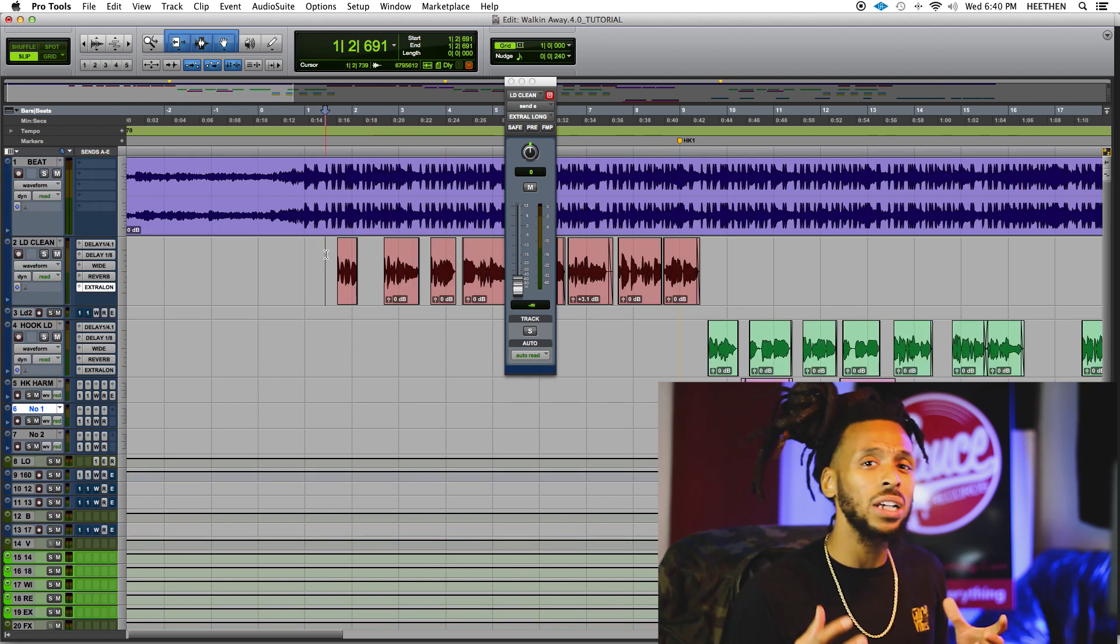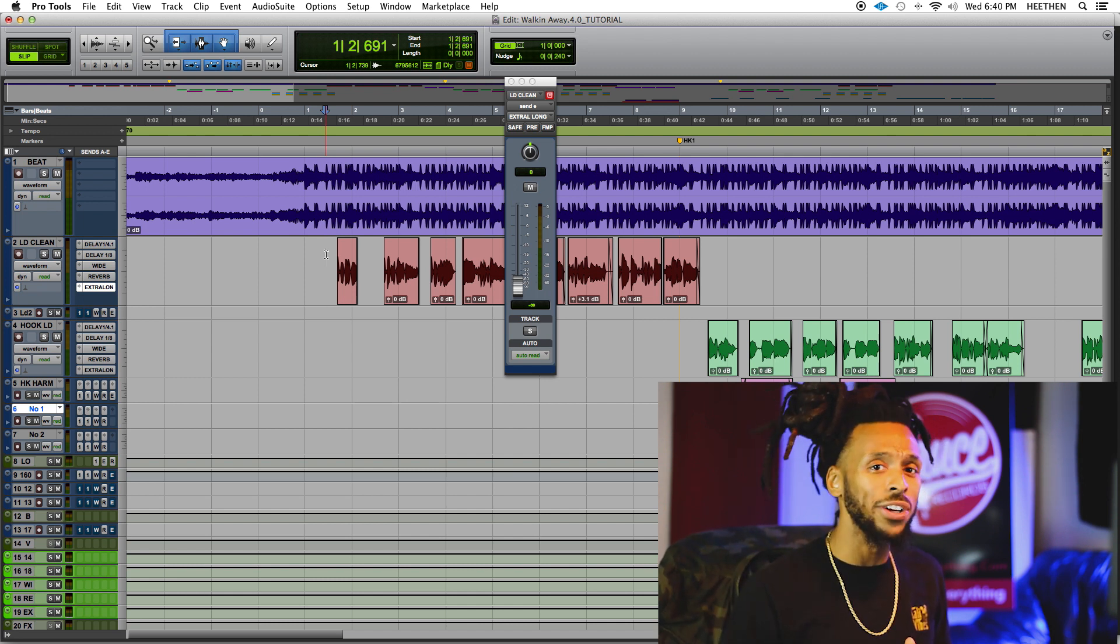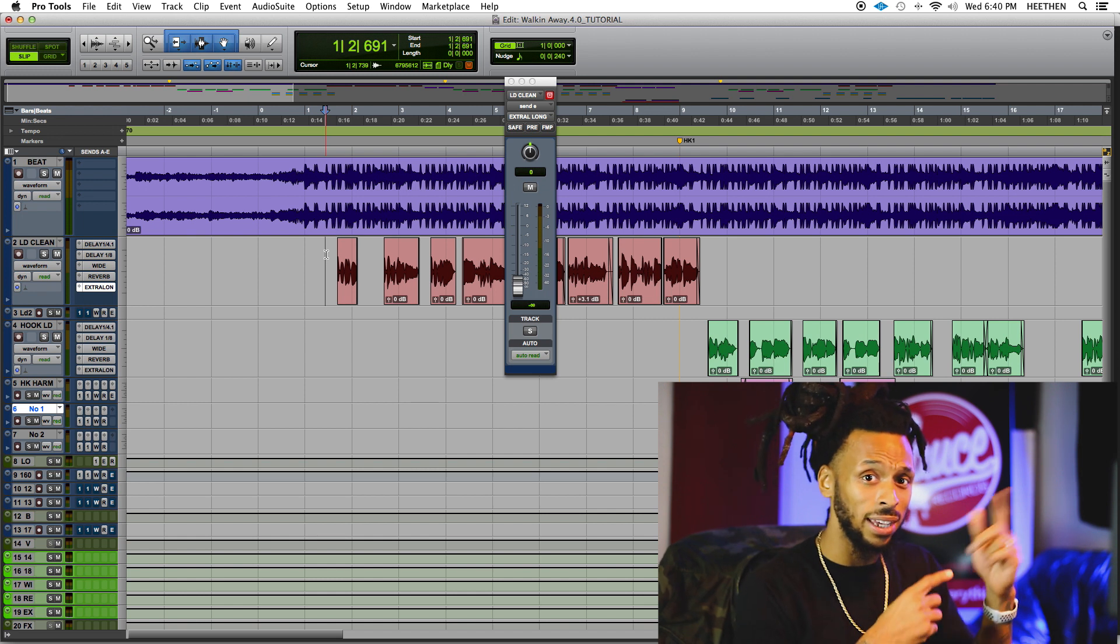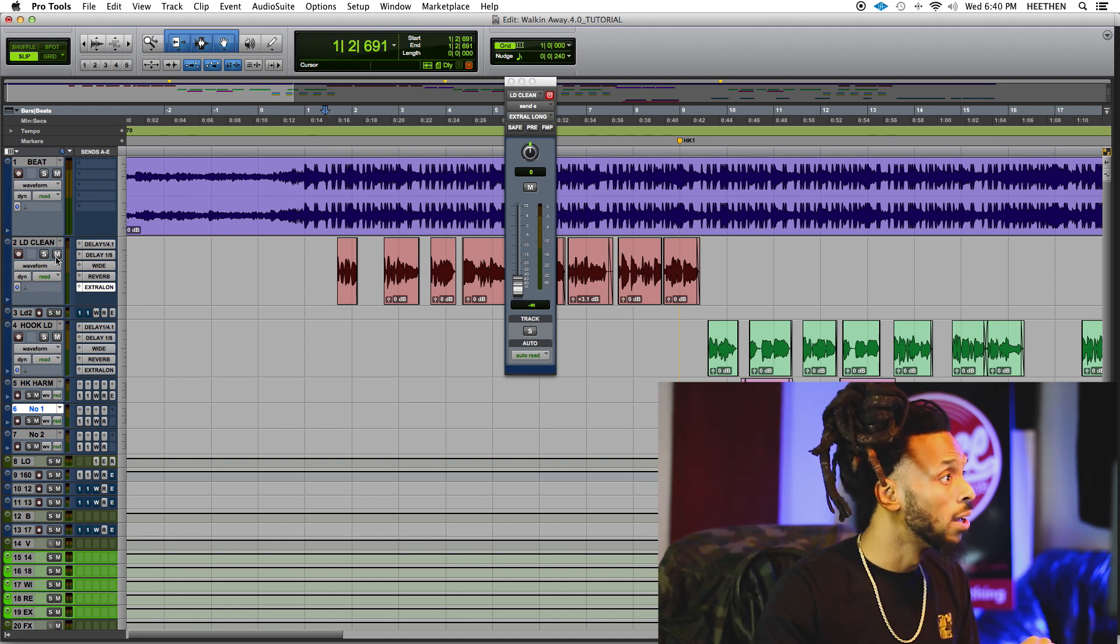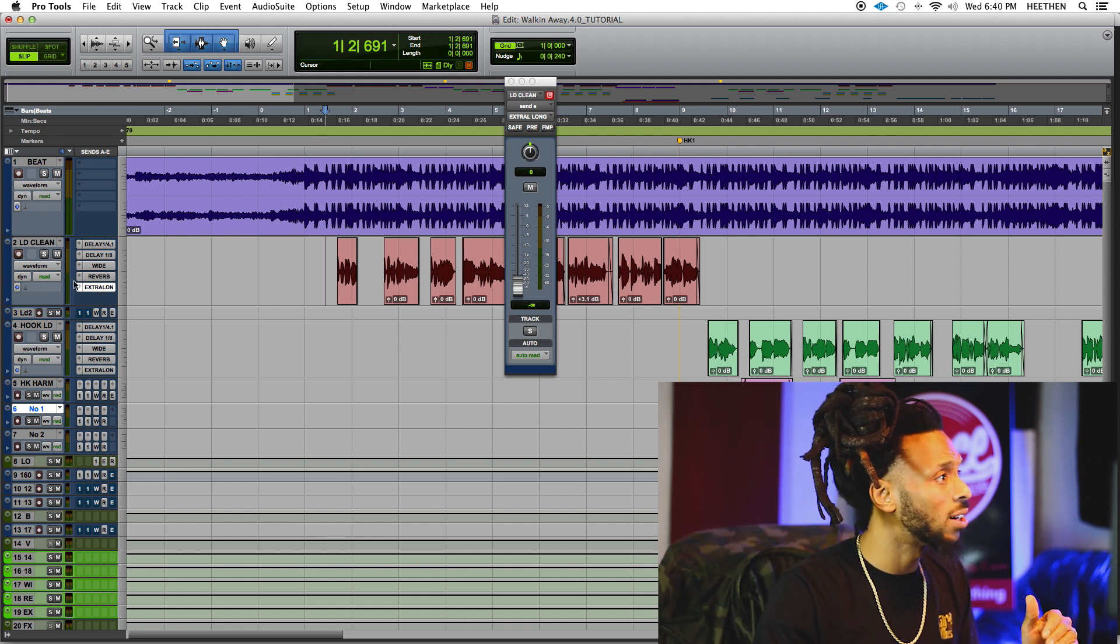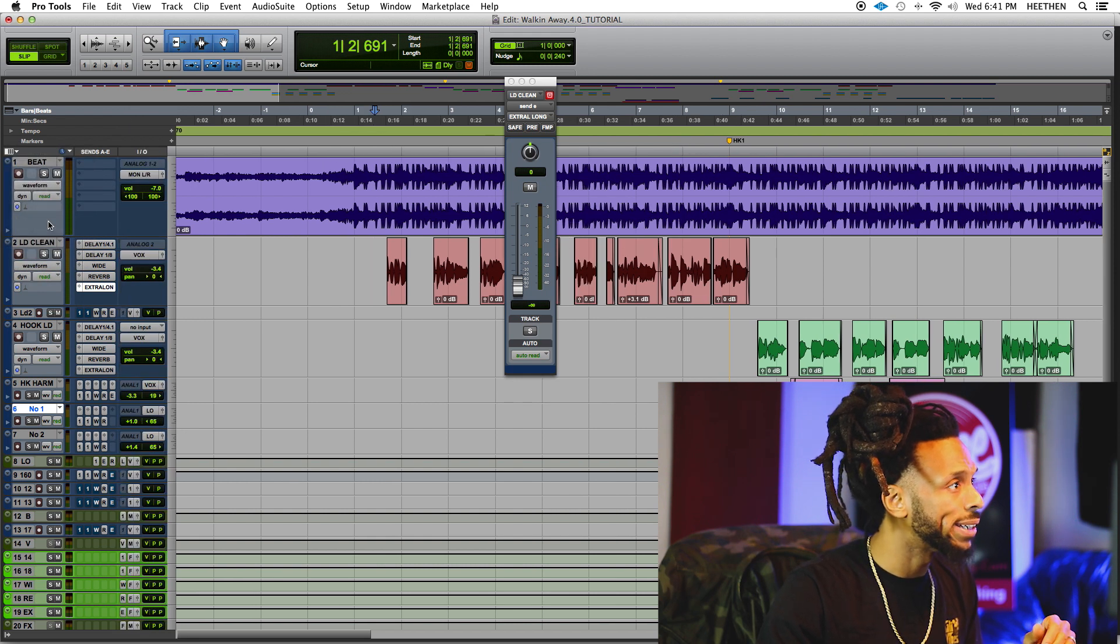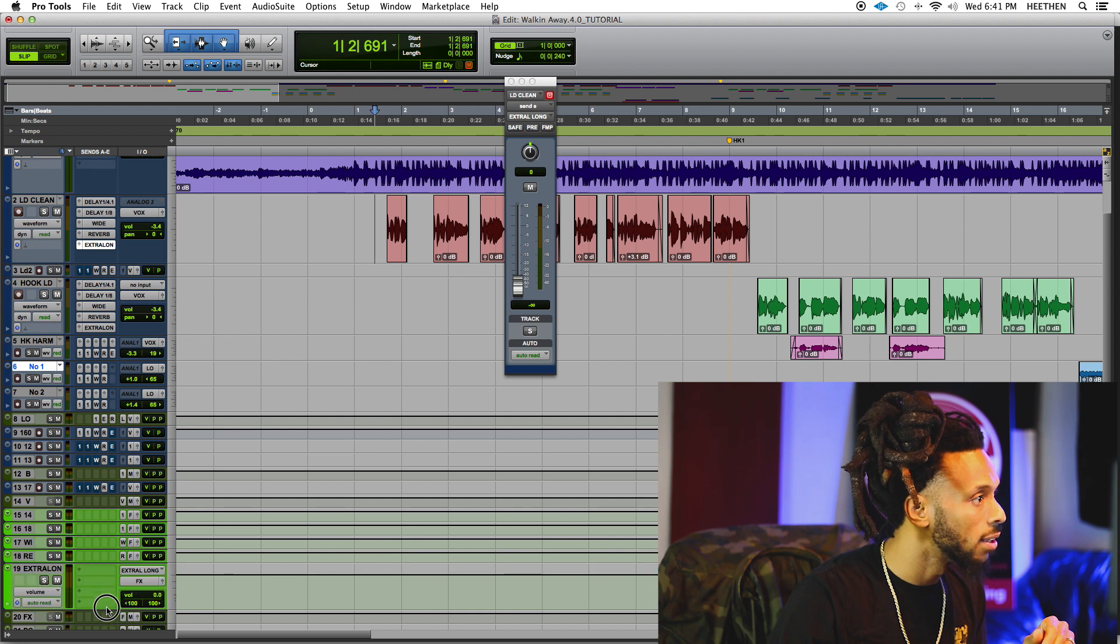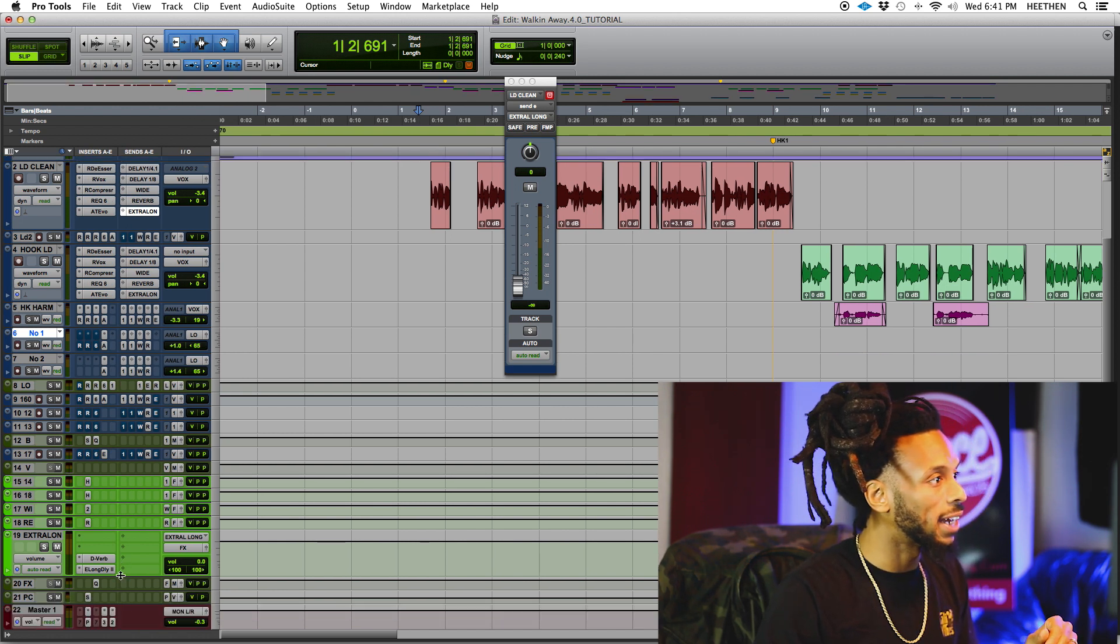Once you set up the effects - and if you're not sure exactly how to set up your time-based effects you can go and watch one of my earlier videos to peep how I would do that, I'll leave a link in the description - but let me show you this effect that I have right now. It's called an extra long, let me see if I can even find it.